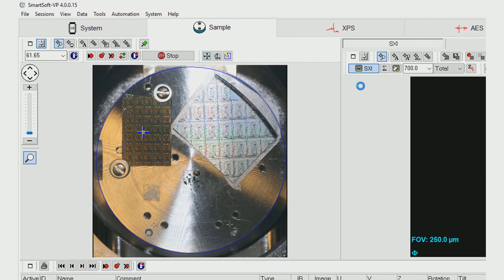In this demonstration, Image Registration will be used during the analysis of three different samples: a metallized wafer pad, a solder ball, and a particle of manganese carbonate.